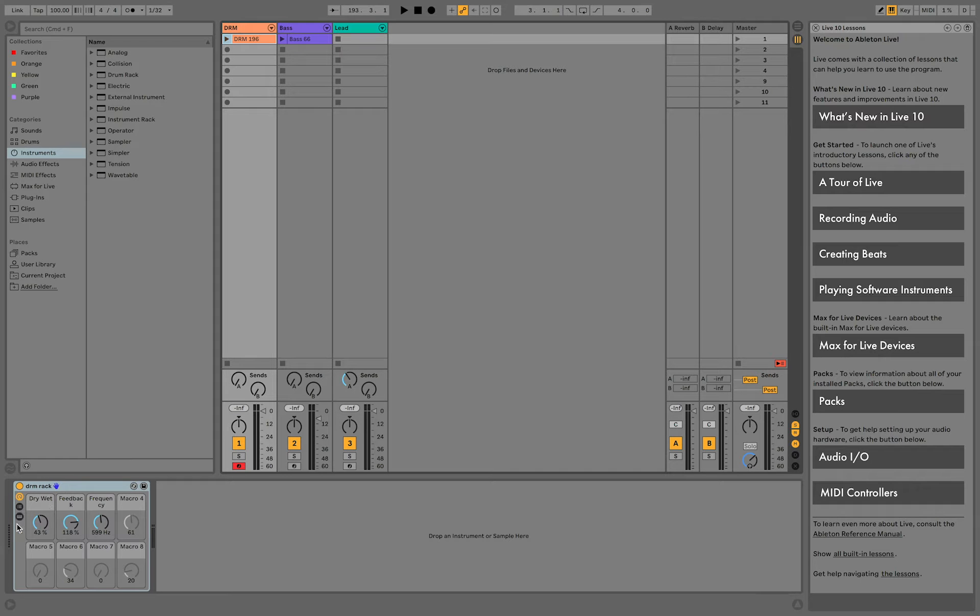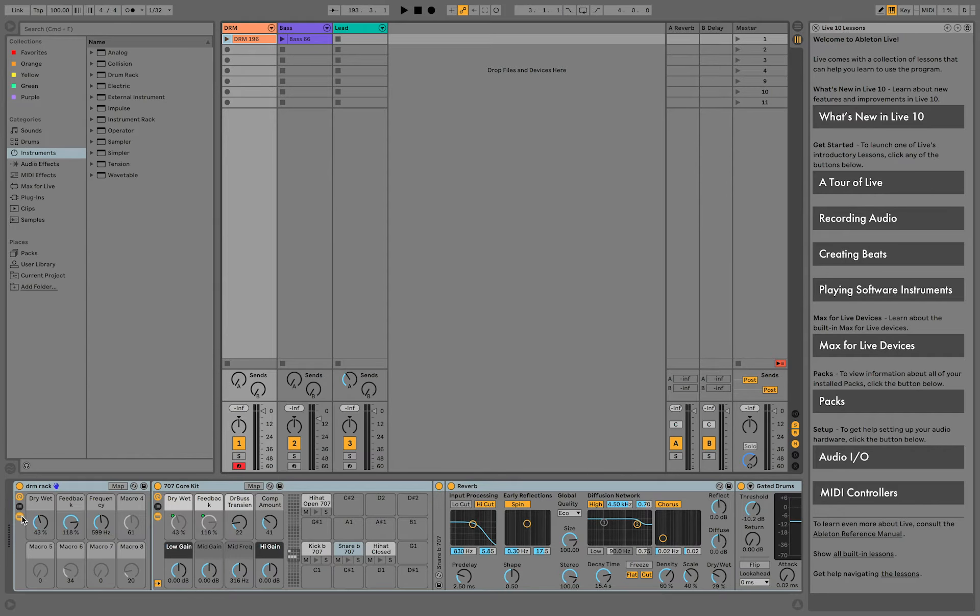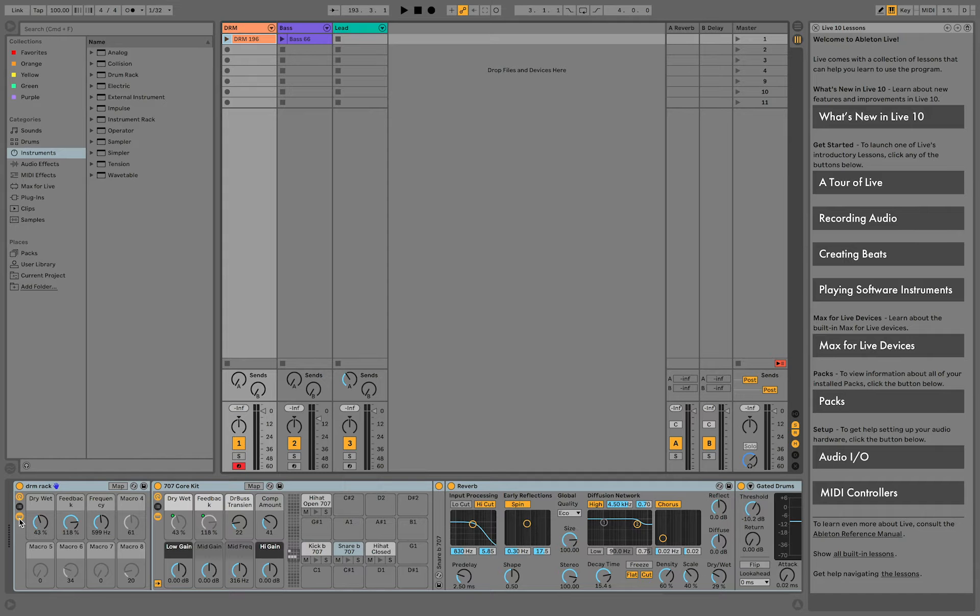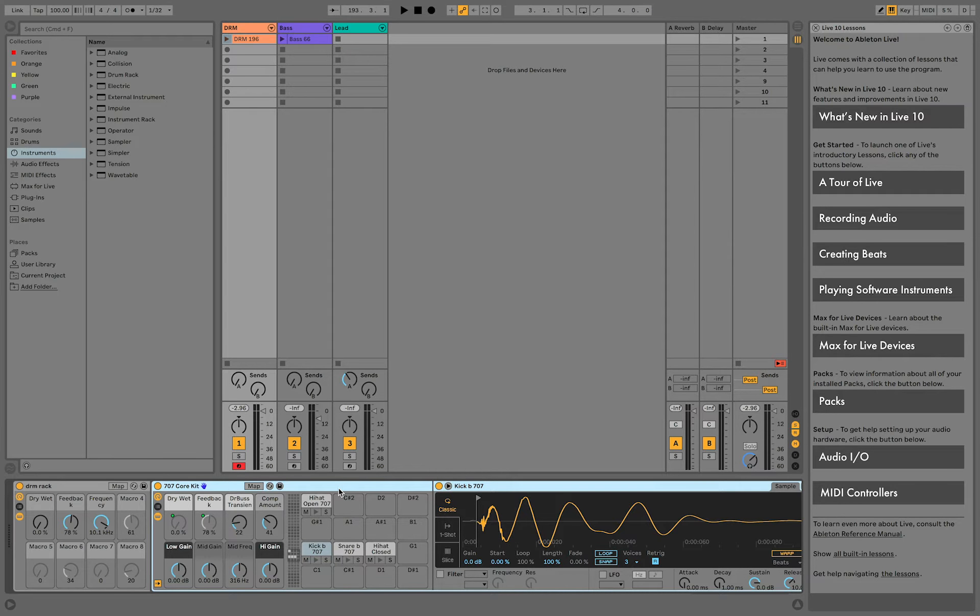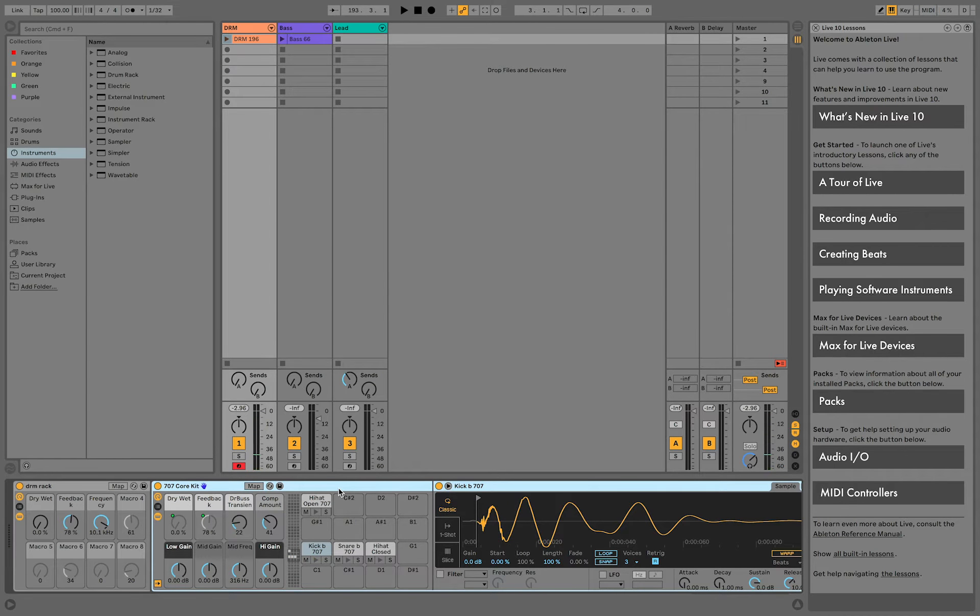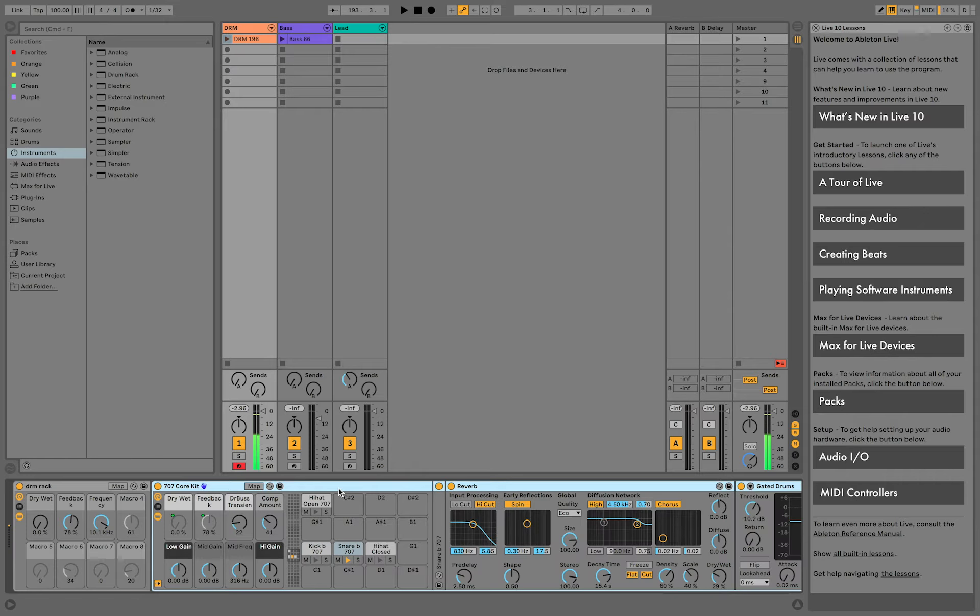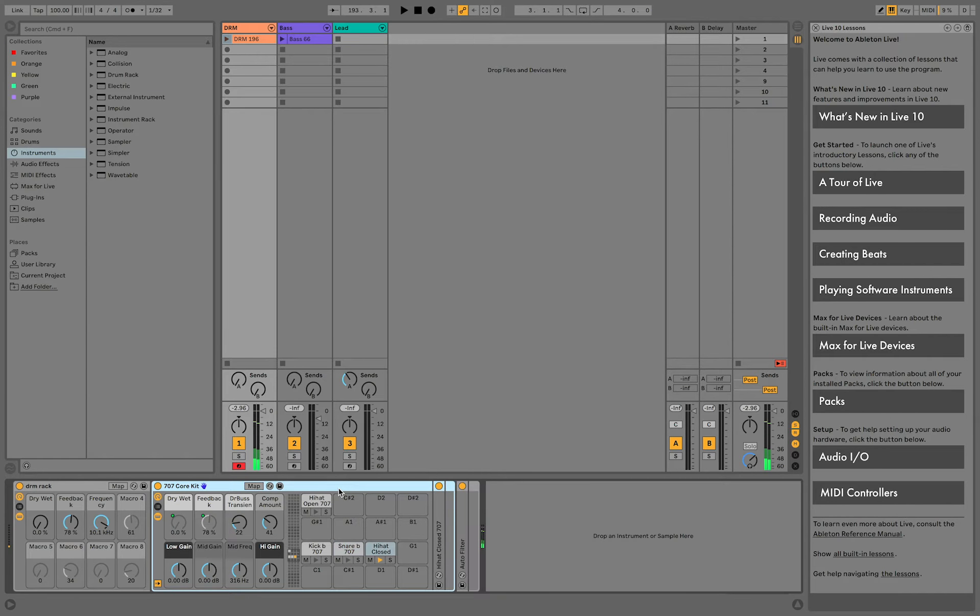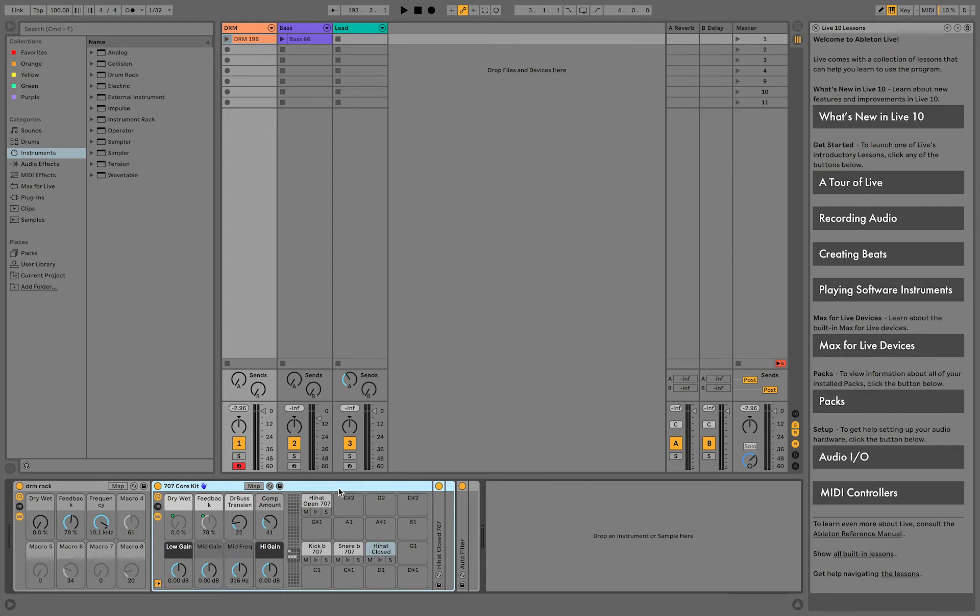Let's take a look inside of the rack to see what these macro knobs are actually doing. We've got a 707 drum kit that's mapped to play kick on the open low E string, snare on the first fret, a closed hi-hat on the second fret and an open hi-hat on the C2 note, which is the third fret on the A string.